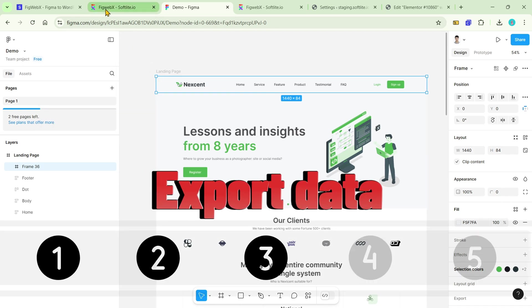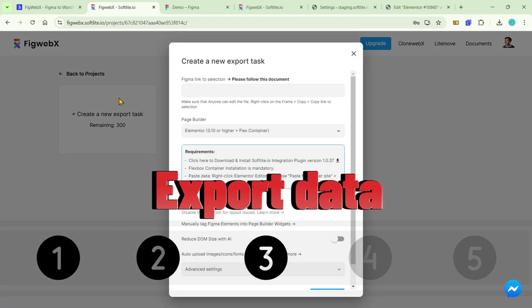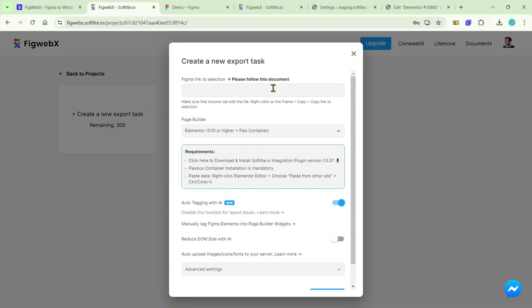In the next step, we will try to learn how to export data in FIGwebs. The first box is selection where you paste your Figma design section link.